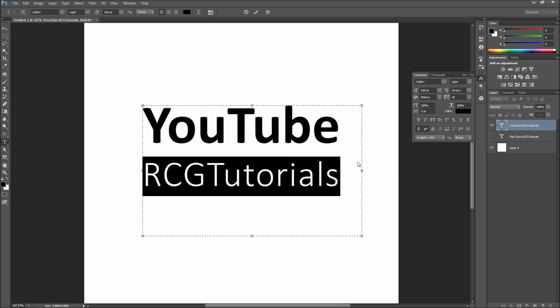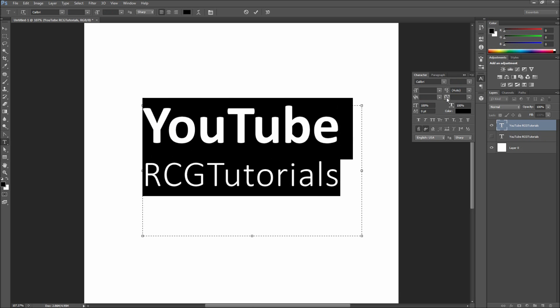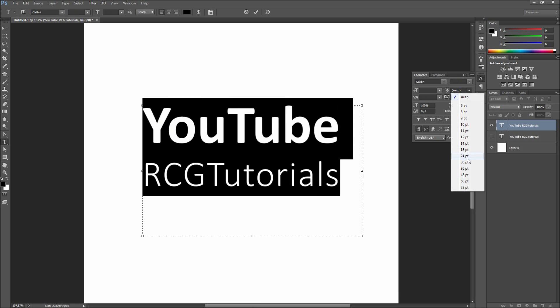Since our text lines look like they're too separated, we may want to move the lines closer together. To do this, select all of the text and then lower the leading.